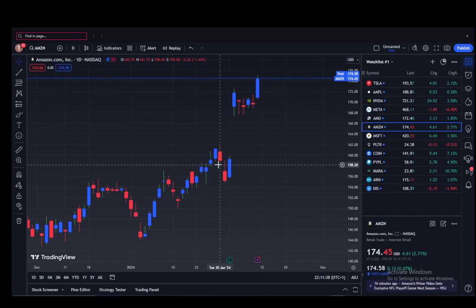Hey everybody, what is going on? I hope you guys are all doing well and welcome to another tutorial video. In this video I'll be showing you guys how you can integrate TradingView with Upstocks, so let's get right into it.